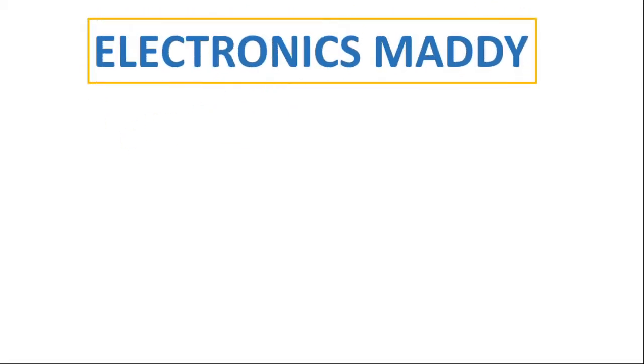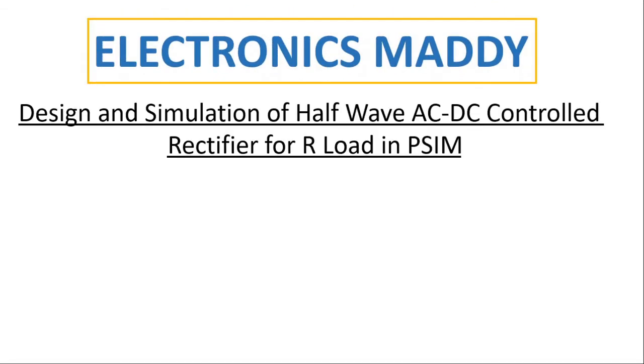Hello everyone, welcome to our YouTube channel Electronics Maddy. In this video, I am going to demonstrate design and simulation of half-wave AC to DC controlled rectifier for R load in PSIM. In case you haven't subscribed to our channel, please do subscribe to it so you'll get the videos that we post regularly. All right, let's get started.